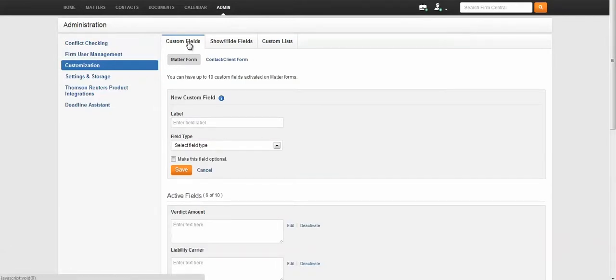Verify that you have landed on the Custom Fields tab. Enter the name of your new customized field.